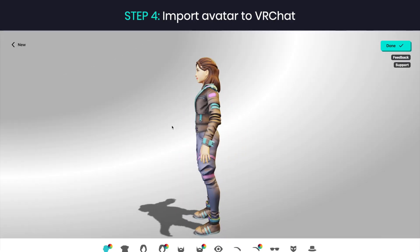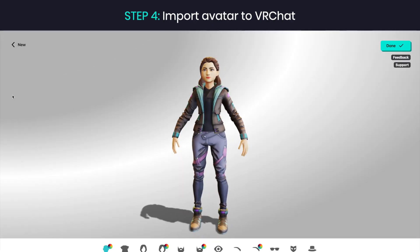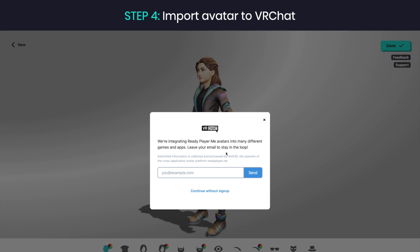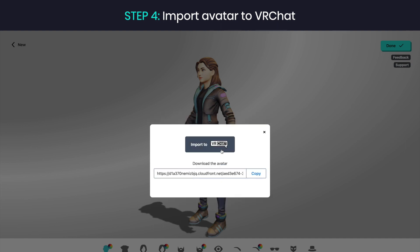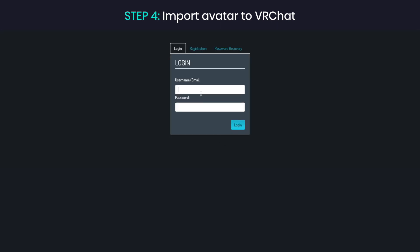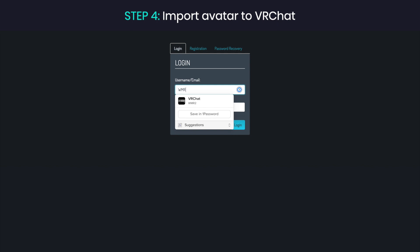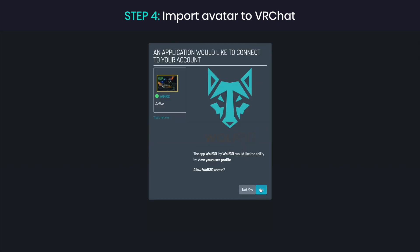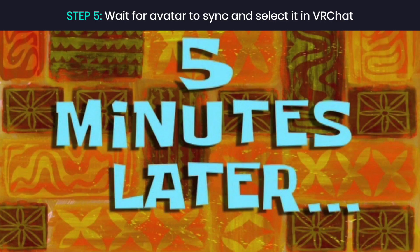Step 4. When you are ready, click Done. You can choose to sign up for our newsletter. Next, click Import to VRChat. It will redirect you to VRChat's page. Log in to your account and give Wolf3D's app permission to change your avatar.